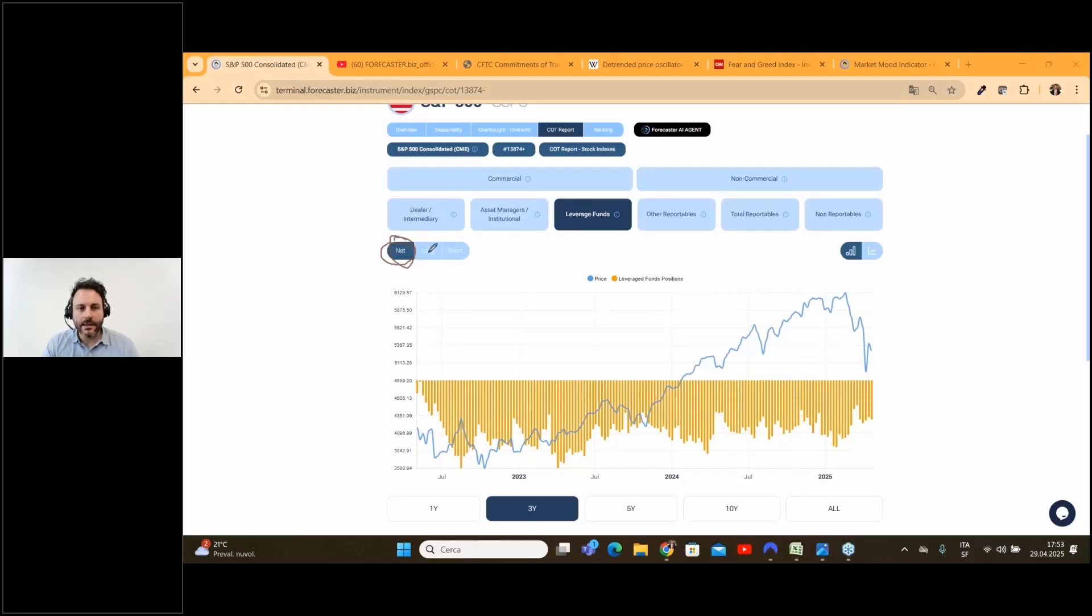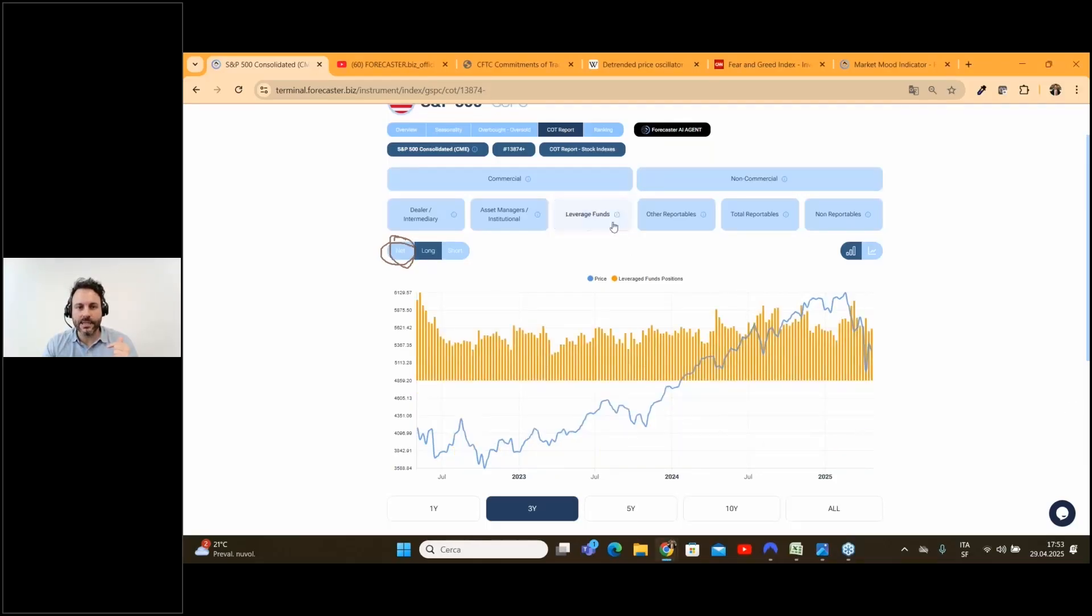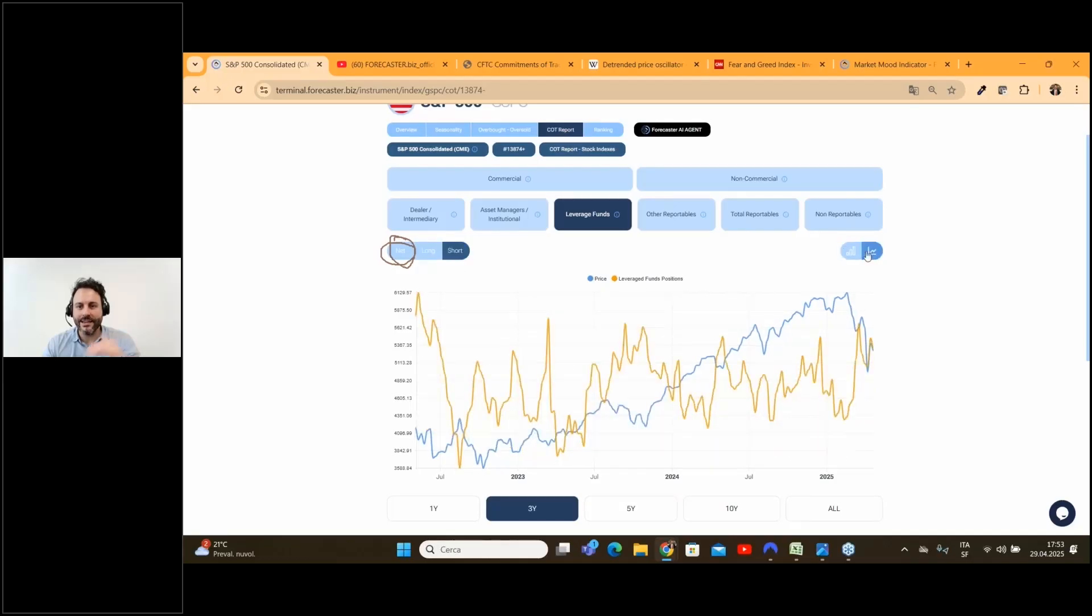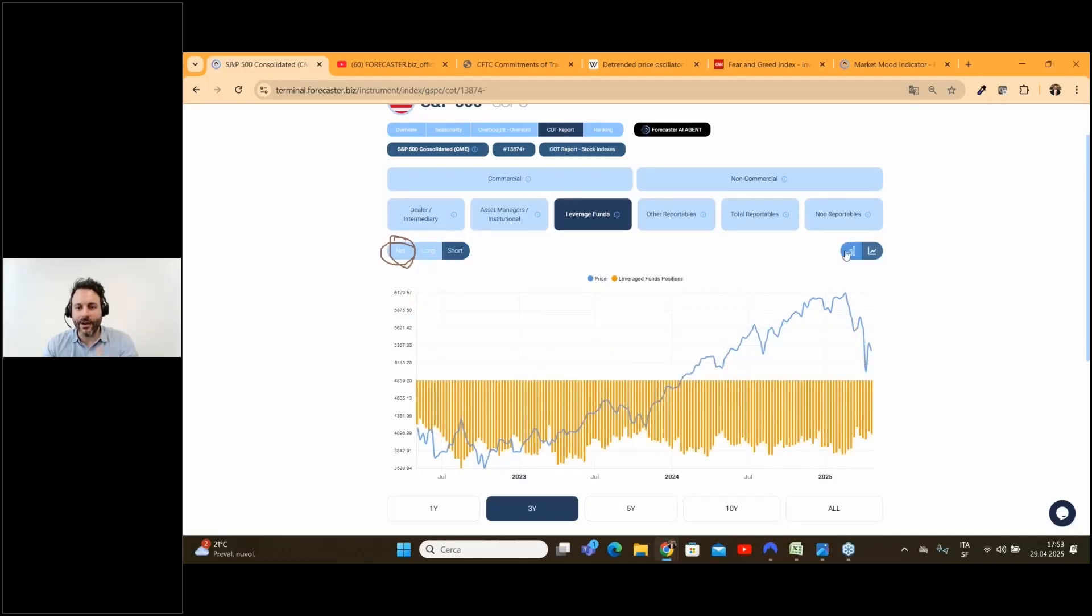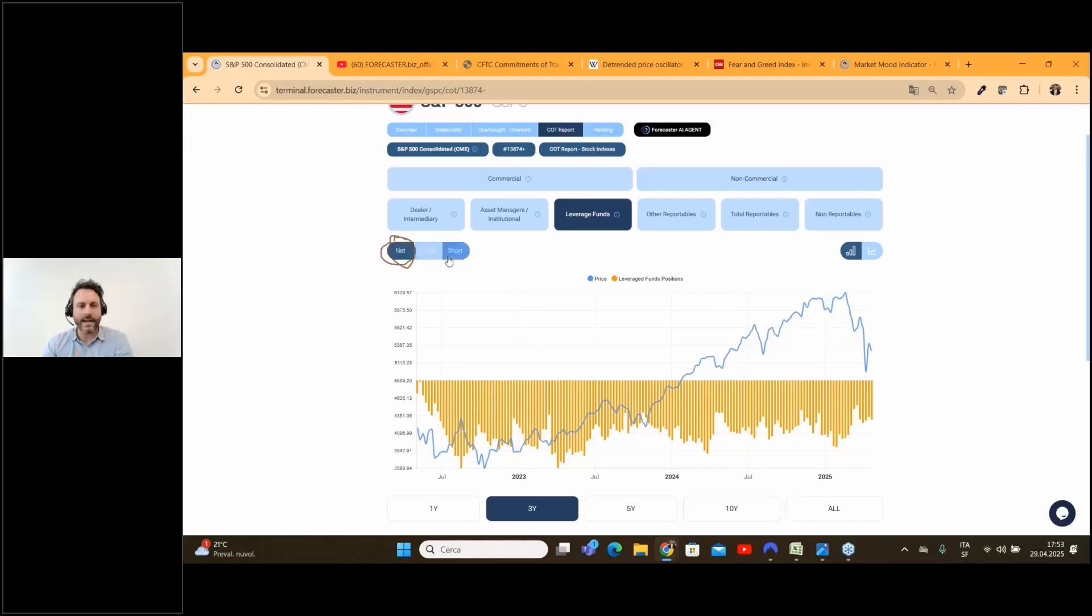Here on the chart we find long positions minus the short positions for this specific category, leveraged funds. We have both the long and the short. We can also see a different kind of chart—I really love the bar chart. In this case, the net positions are the long contracts minus the shorts. What we can see here is something really interesting because during the last drop in prices...